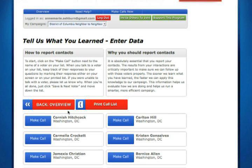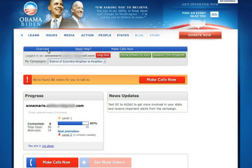At any time, you can click on back to overview to look at your overview screen, visit our help section, or continue making calls. You can also invite others to join in this important movement. Thank you so much for using Neighbor to Neighbor. Reaching out to voters in your community and in these key battleground states is going to make the real difference in this election. We couldn't do it without you.